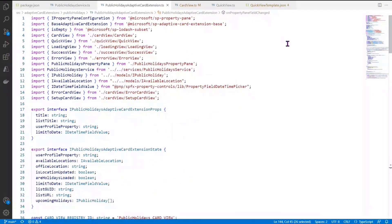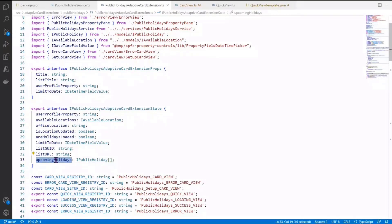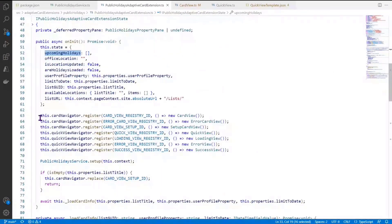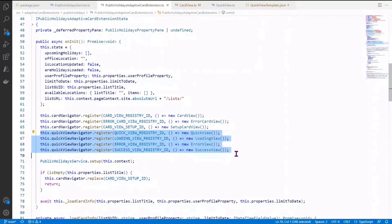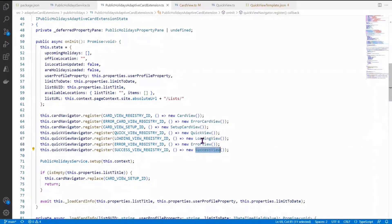Moving to the main TypeScript file, the important state variables include: available locations (filtered from the holiday list), office location (storing the current user's office location), various boolean values, and upcoming holidays (storing all upcoming holidays for the current user location). For views, the default view is the card view and there are three card views registered: the default card view, error card view, and setup card view. There are also four quick views: the main quick view plus supporting views — loading view, error view, and success view.